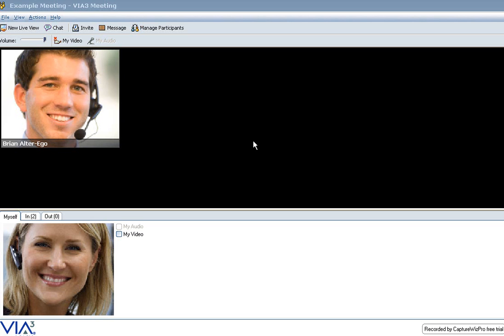Here, I'll show you how to use a whiteboard for web conferencing purposes. Inside of this meeting, I will choose a new whiteboard.